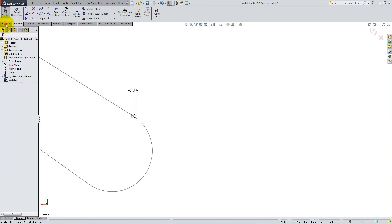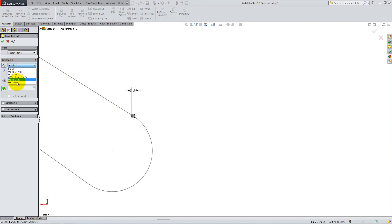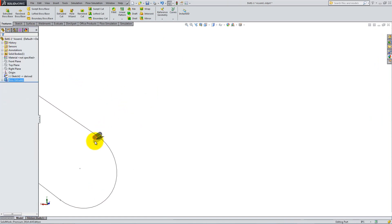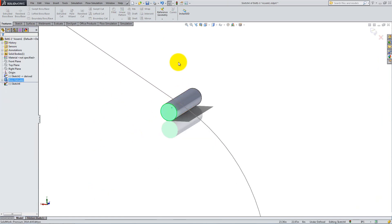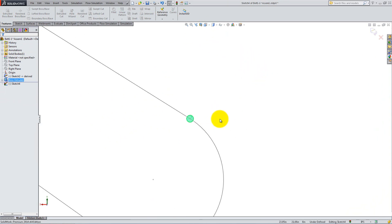Extruded midplane with a depth of 0.5 inches. Next, start a sketch on the front end of the cylinder you've just created and draw four circles and two construction lines as follows.